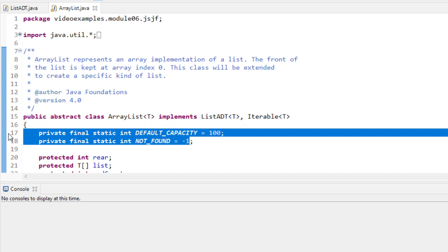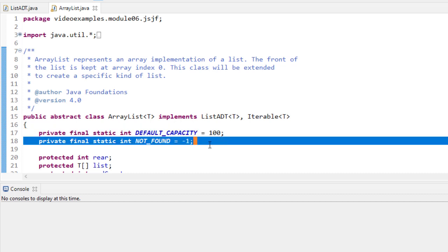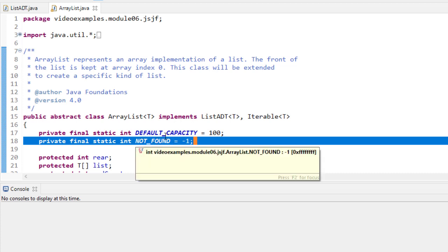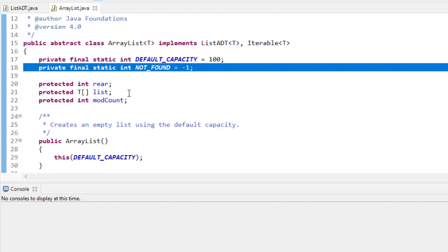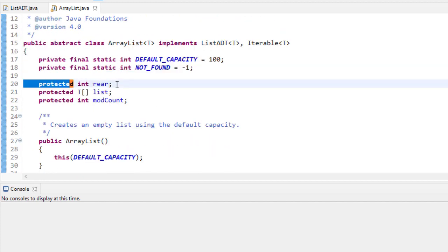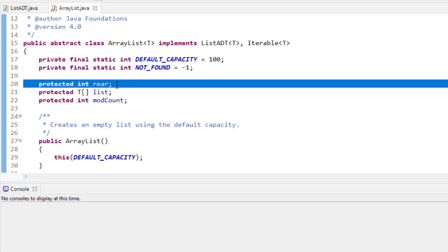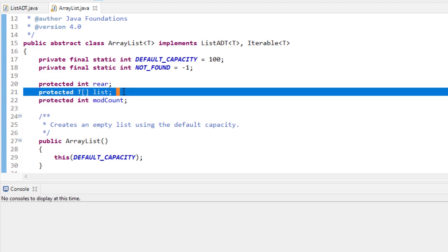We have two private final static constants shared by every member. The first is a default capacity and the second is NOT_FOUND. NOT_FOUND gives us a way to express in code that something wasn't found without having to use negative one, which wouldn't be clear. We have three data members: rear, which keeps track of where the end of the list is, and an array — a generic array, which is just a declaration at this point, not an instantiation.